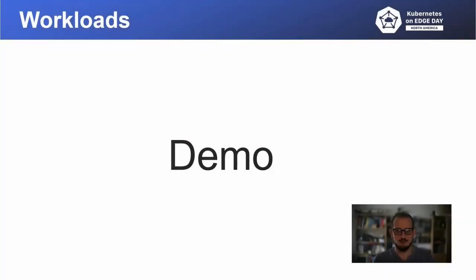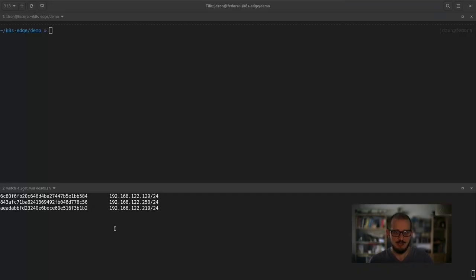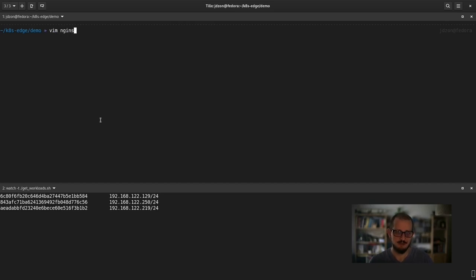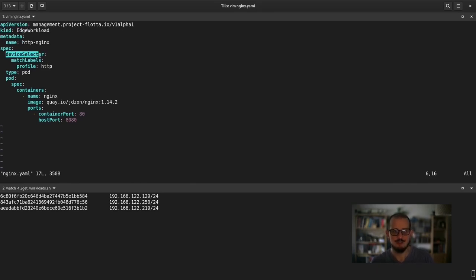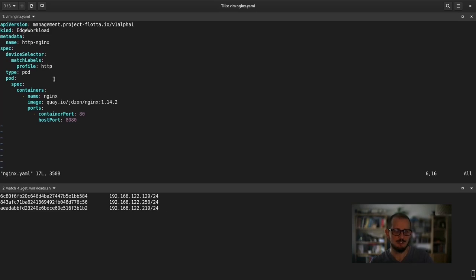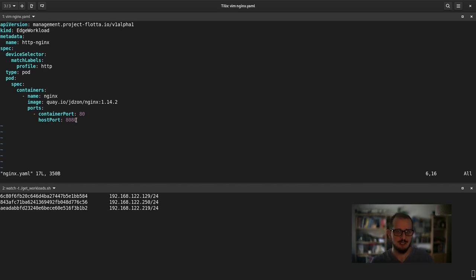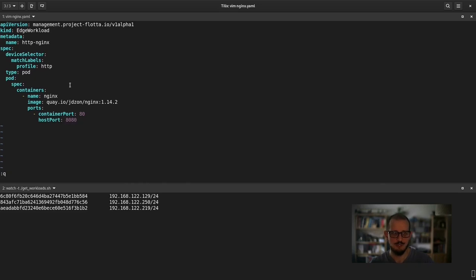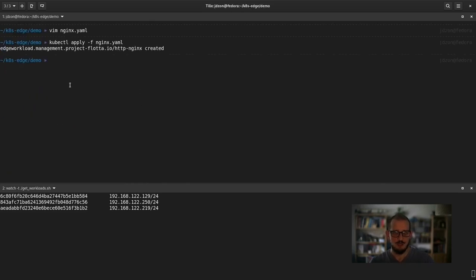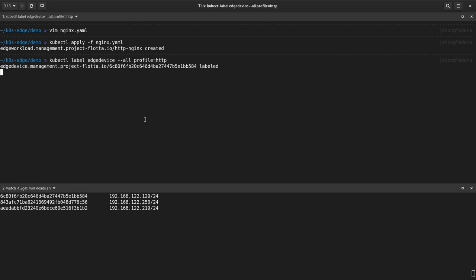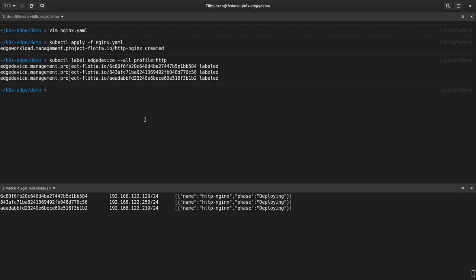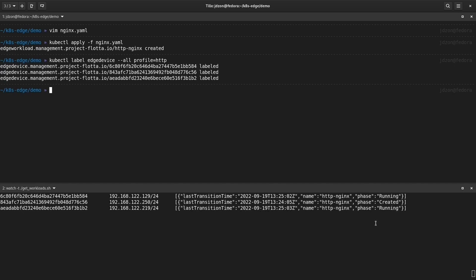During this demo, I will show you how to deploy NGINX HTTP server to devices connected to the cluster. And here you can see those three devices and manifest for the edge workload representing NGINX server in which we expect the workload to be deployed to any device having profile equals HTTP label. Also in the pod definition, we have the NGINX image and 8080 host port should be opened for that workload. After applying the workload, we would expect the workloads to be shown in the status on the bottom screen, but they aren't because the devices are not labeled yet. After labeling the devices, the status of the workloads are shown and they would transition from deploying to created to running in some time.